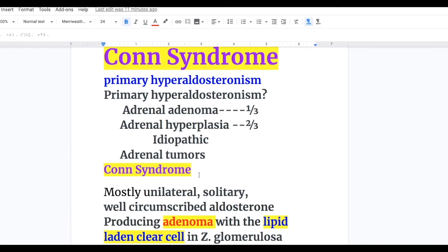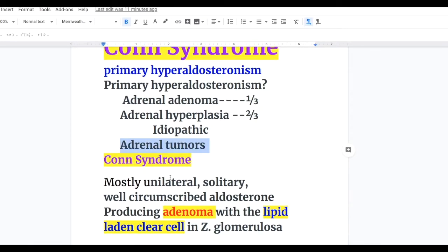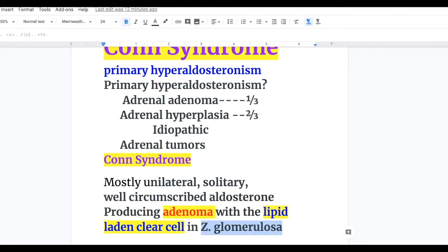Conn syndrome is a primary hyperaldosteronism, meaning the pathology is in the adrenal cortex. In one-third of cases it's due to adrenal adenoma, and in two-thirds of cases it's due to adrenal gland hyperplasia, which may be idiopathic. Conn syndrome is mostly a unilateral, solitary, well-circumscribed aldosterone-producing adenoma — an aldosterone-producing adenoma with lipid-laden clear cells in the zona glomerulosa, where aldosterone is produced.